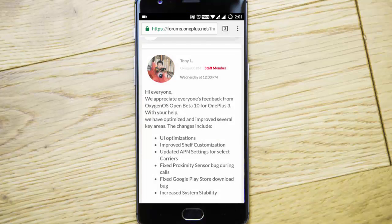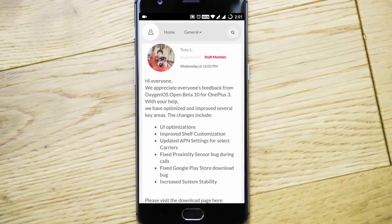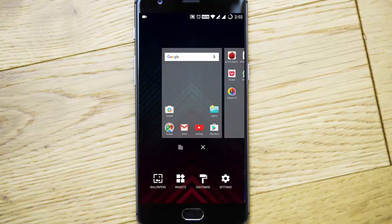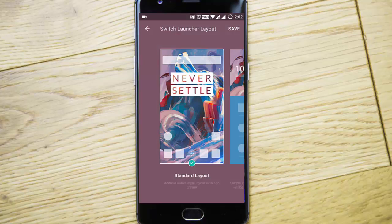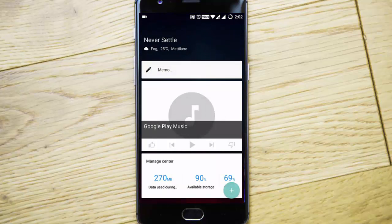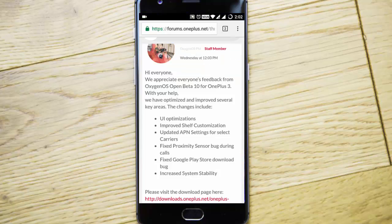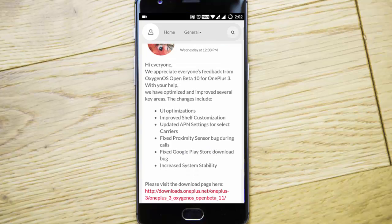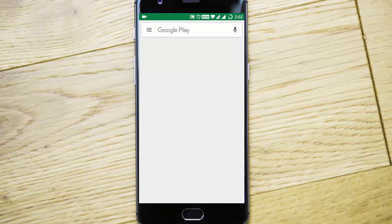These are the changelogs — you can see UI optimizations. This is based on Nougat. UI optimizations include a settings menu where you can change the layout from Simple to a Hydrogen OS-style simplified layout. You also have the Shelf, updated APN settings for select carriers, a fixed proximity sensor bug during calls, and the Google Play Store bug has been fixed so you can download any app.